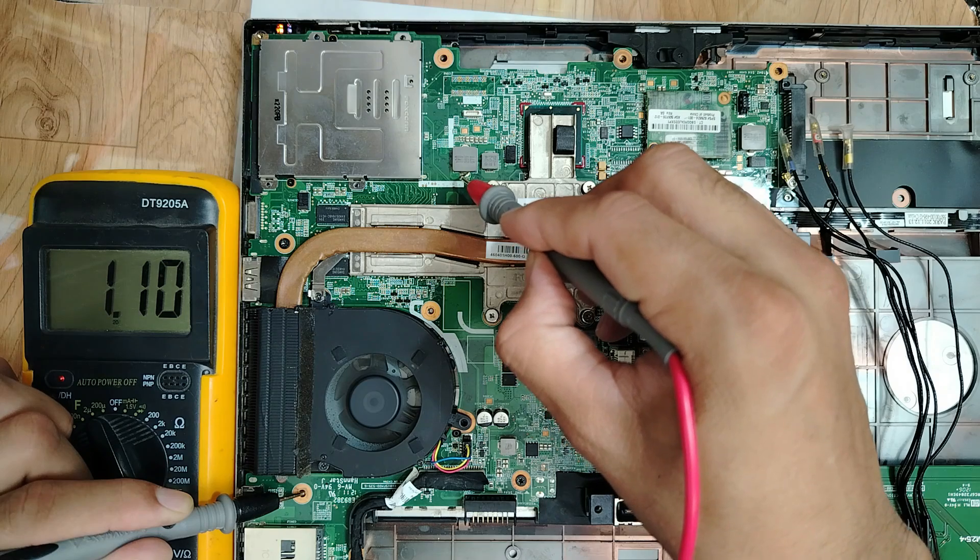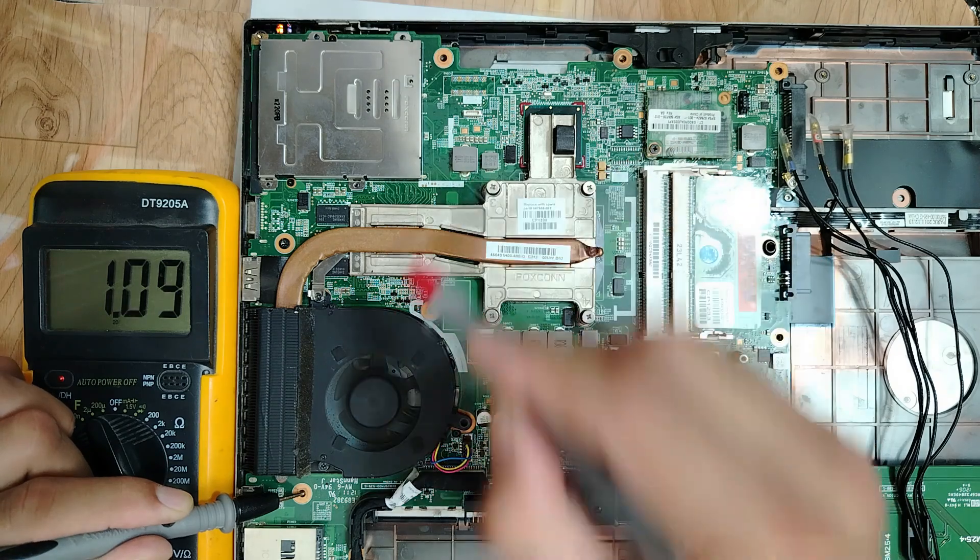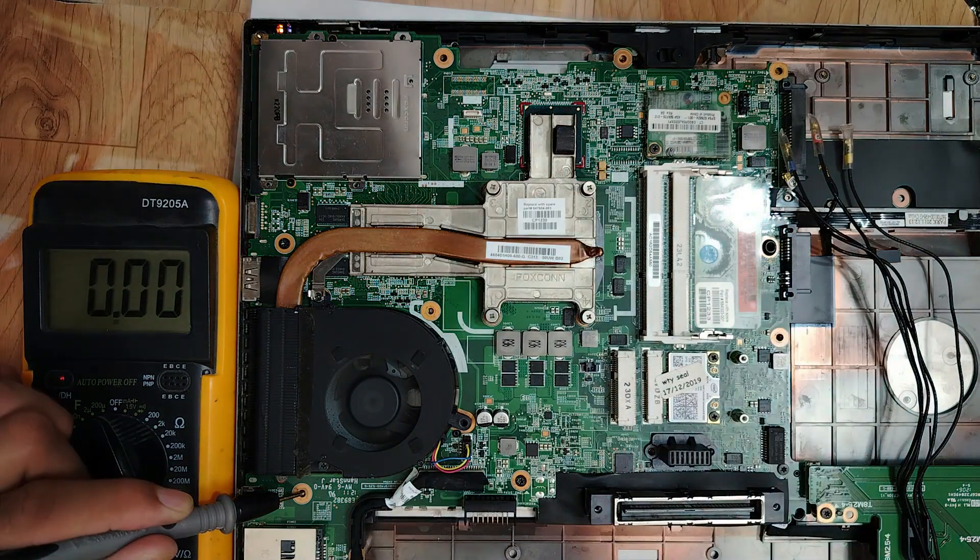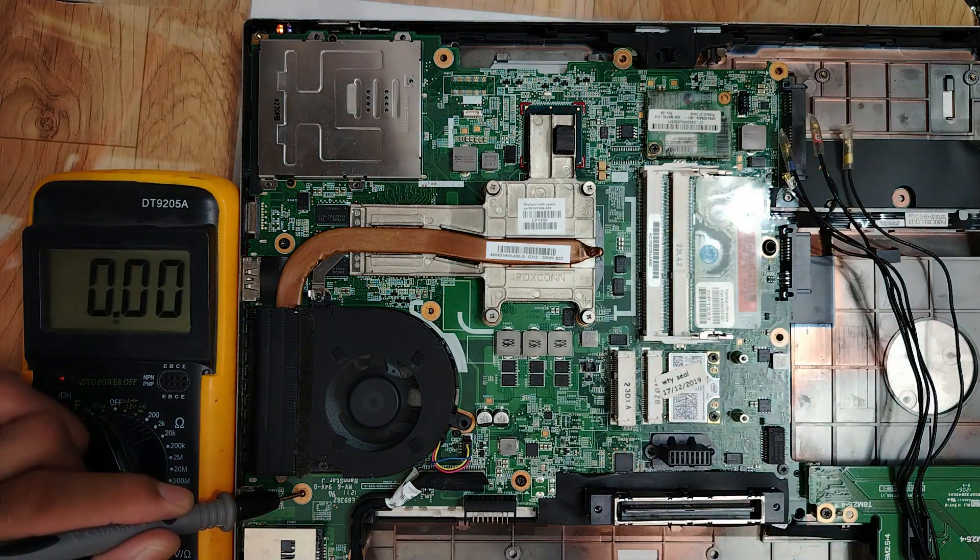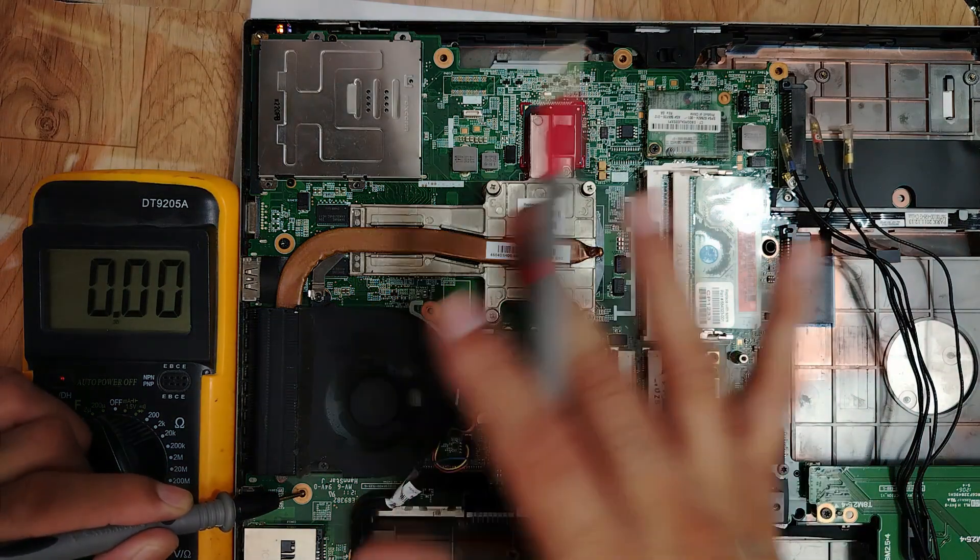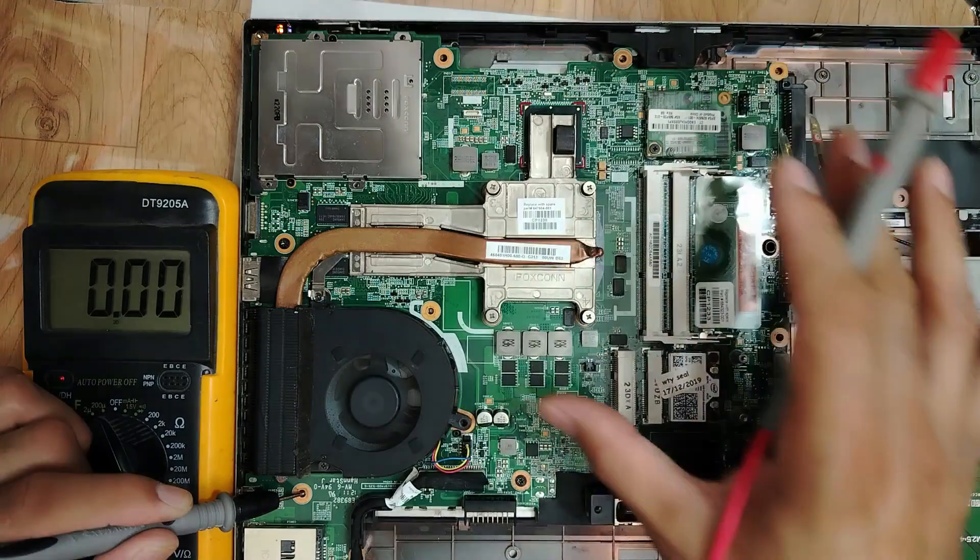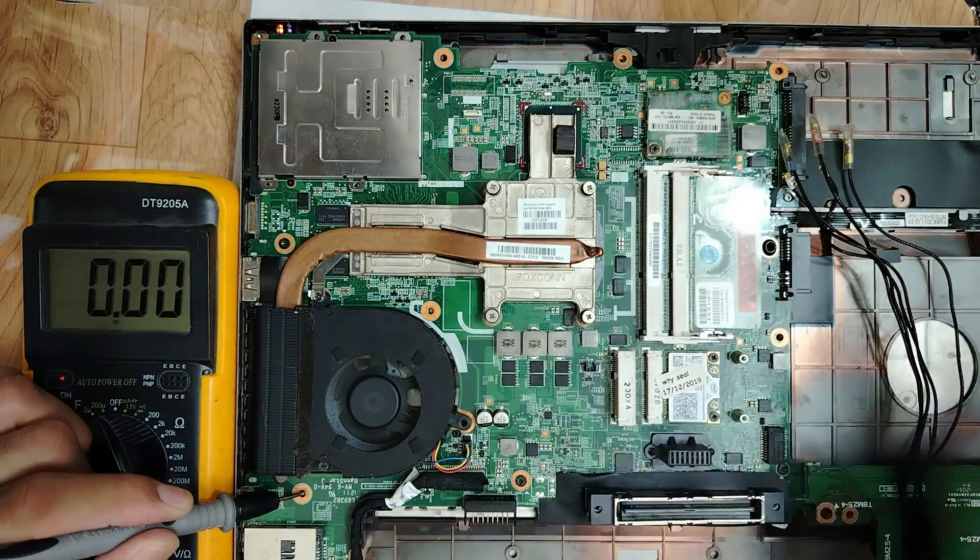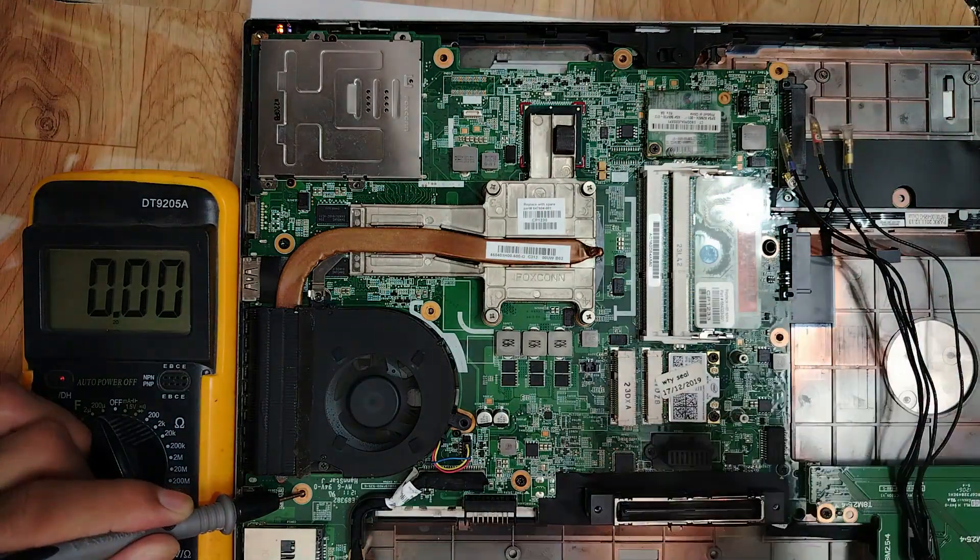Amazing, so the voltages are good in this motherboard. This motherboard should work.